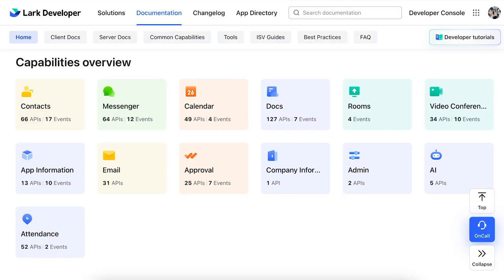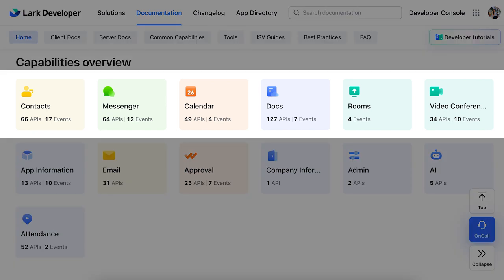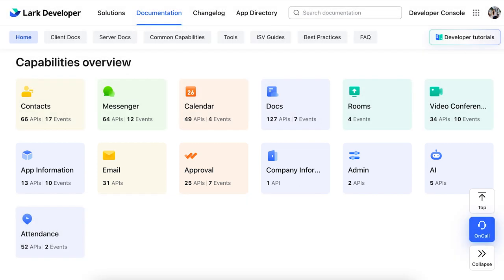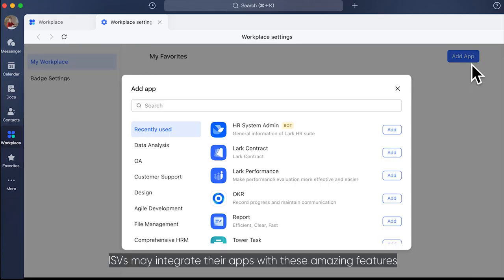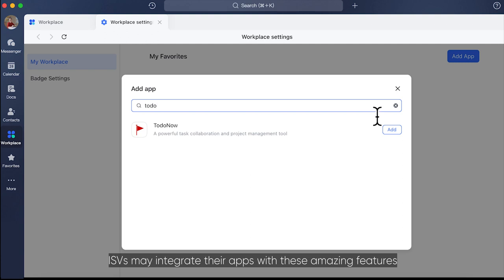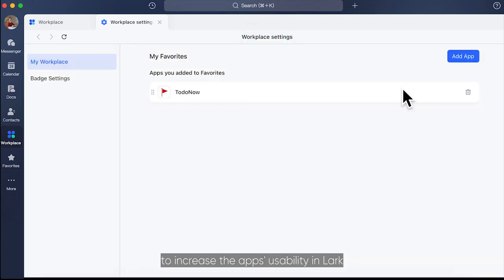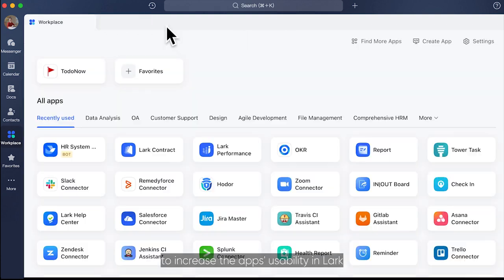Lark itself provides many great features, including Messenger, Docs, Calendar, Workplace, Bot, Approval, and so on. ISVs may integrate their apps with these amazing features to increase the app's usability in Lark.